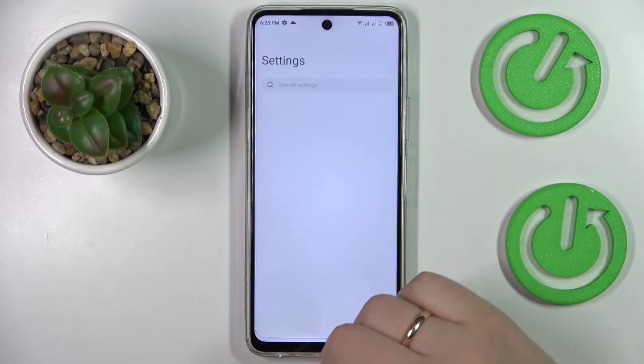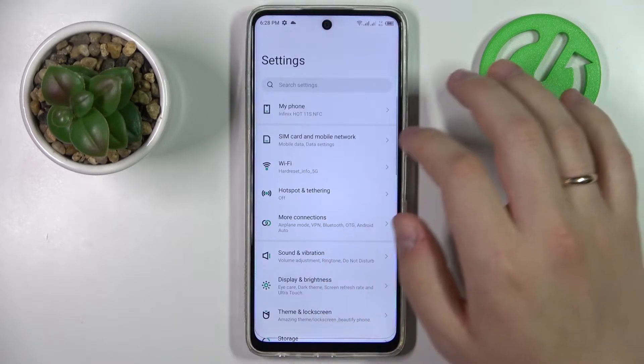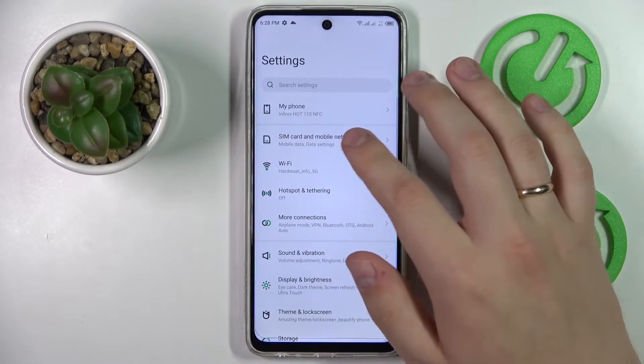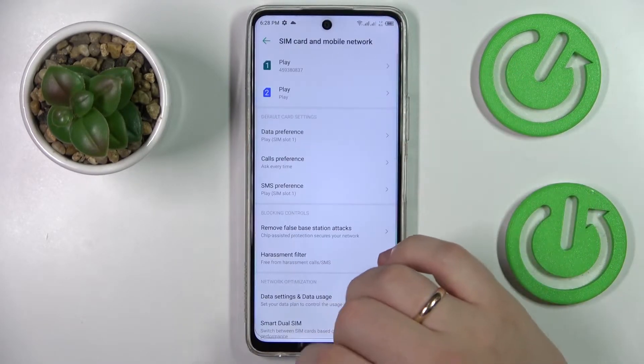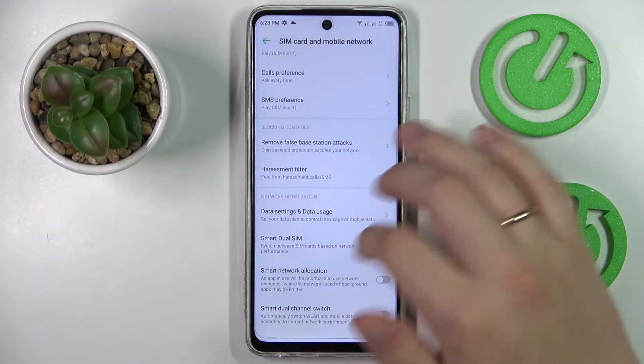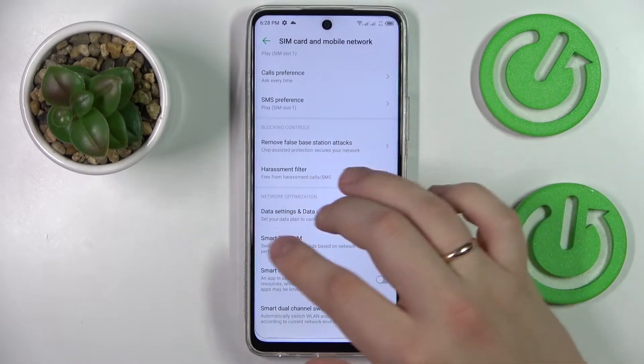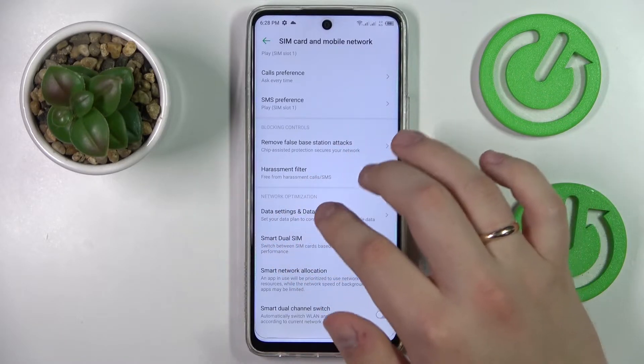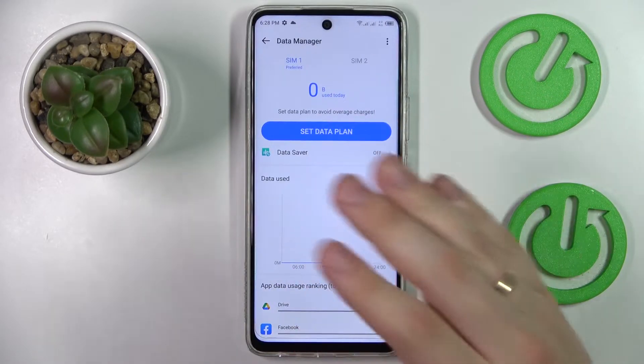First of all, you want to launch the Settings. Next, enter the SIM card and mobile network category. In here, you want to head straight for the data settings and data usage section.